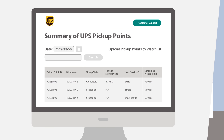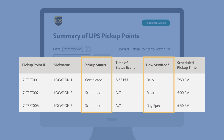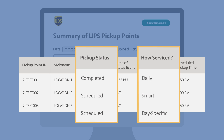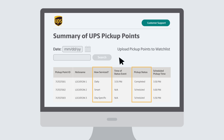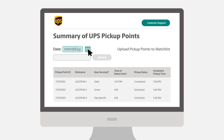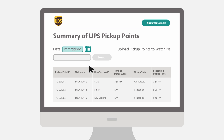Another feature of the dashboard is the ability to customize your view. You can sort and arrange the columns to allow specific searches, or use the search feature to find a particular location. You can also modify the date up to 7 business days prior to the current date to view historical information.